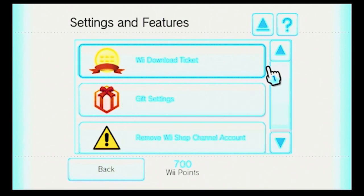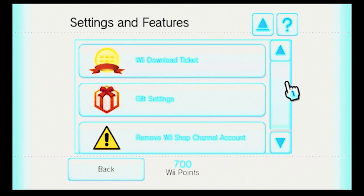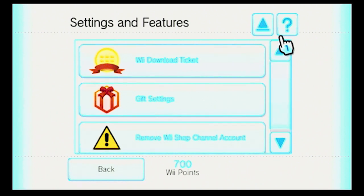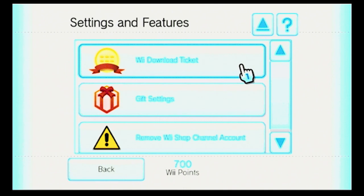So in here it shows the list of settings. They got rid of the Link A Club Nintendo account because that shut down in 2015 — wow, that's a long time ago. Anyway, we've got Wii Download Ticket.